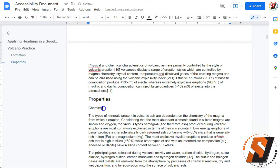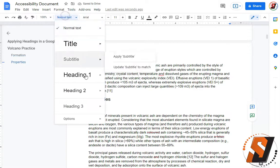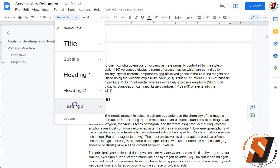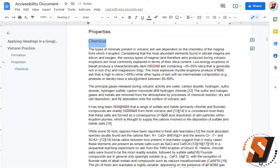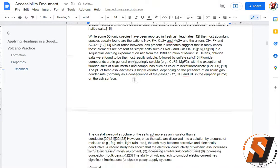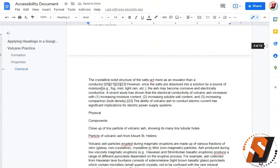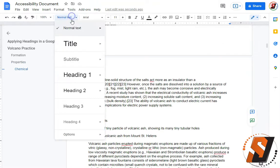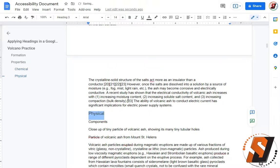Then we're going to take a look at chemical properties which would be a heading level 3, and then physical properties would be a heading level 3.